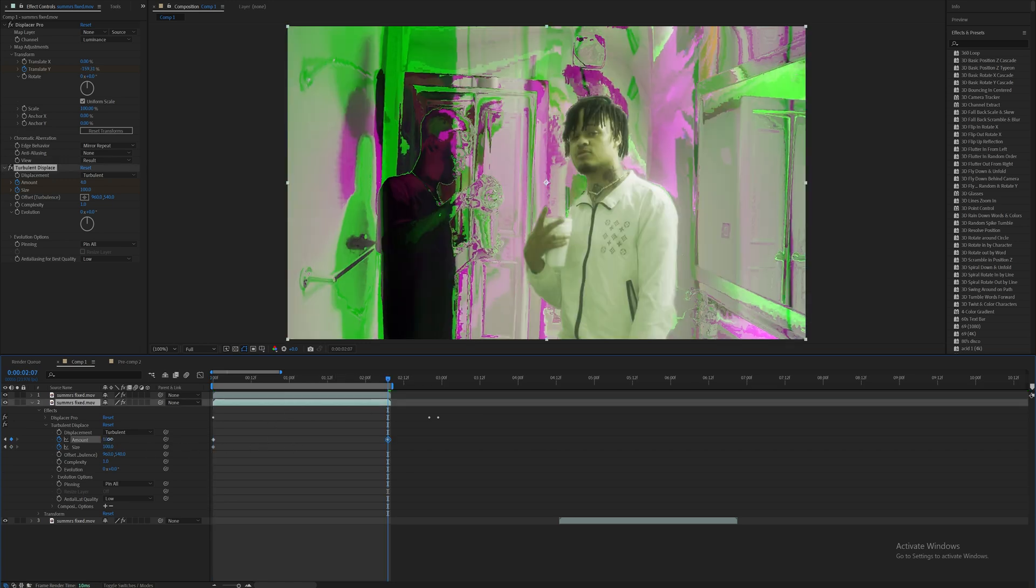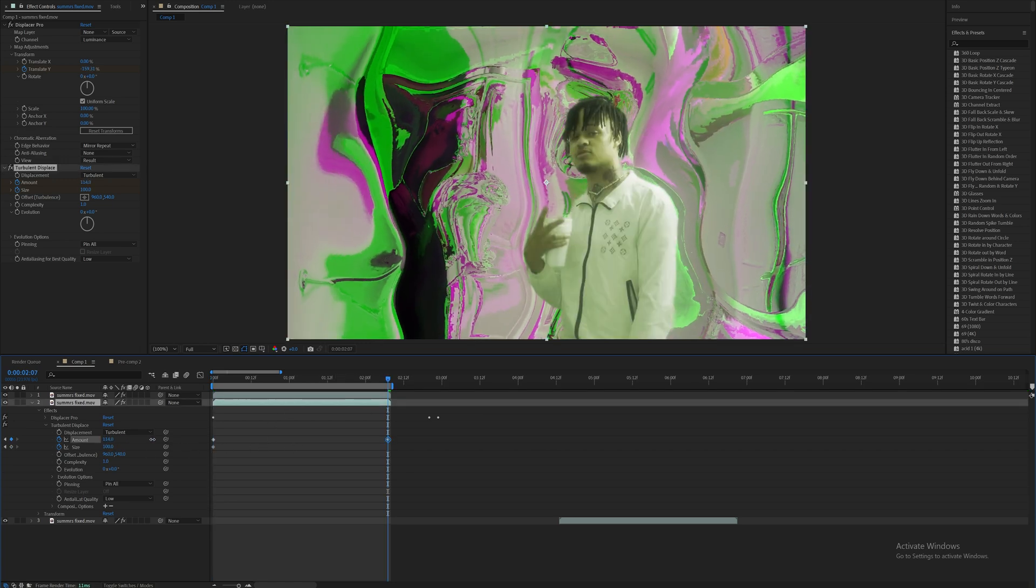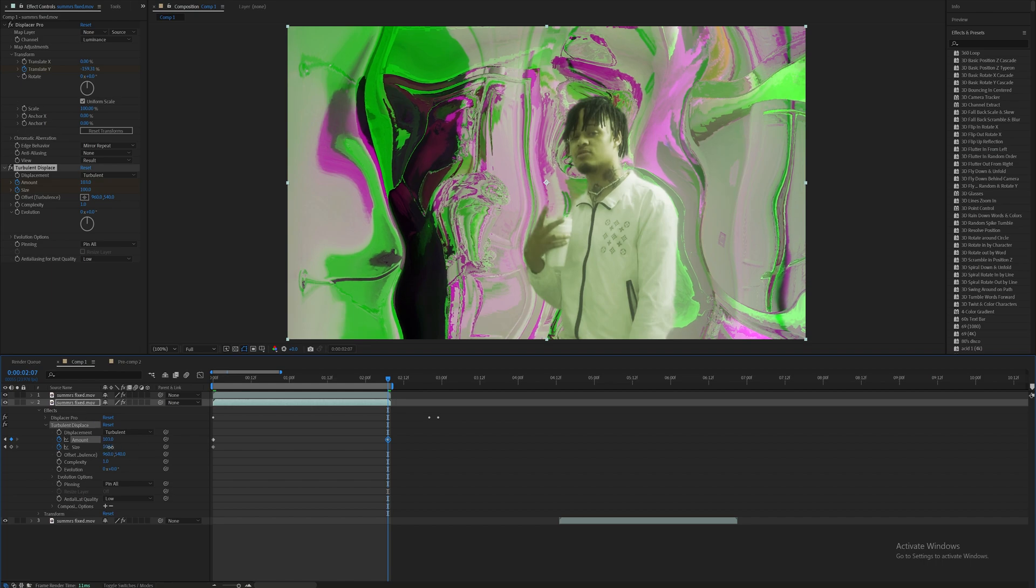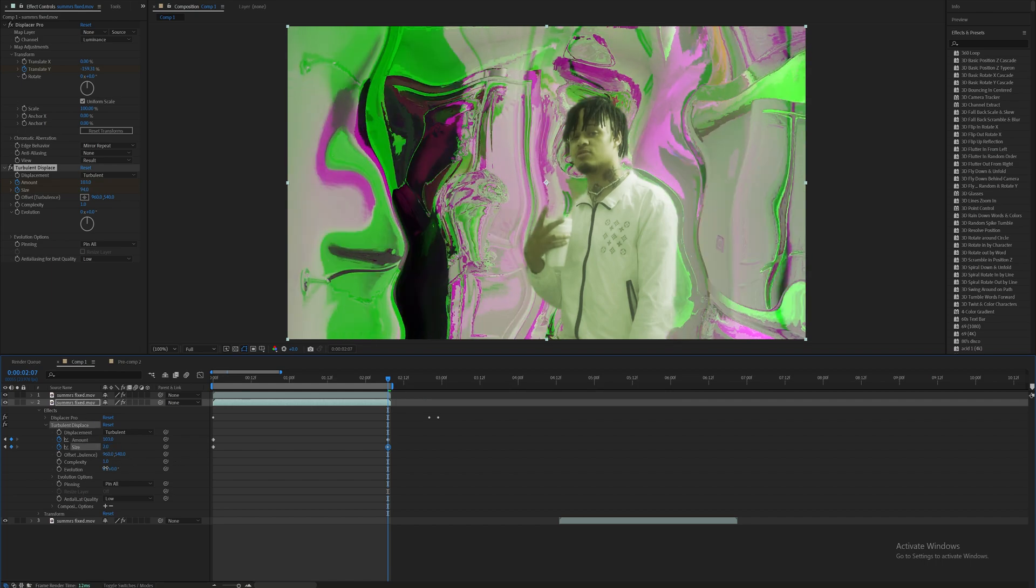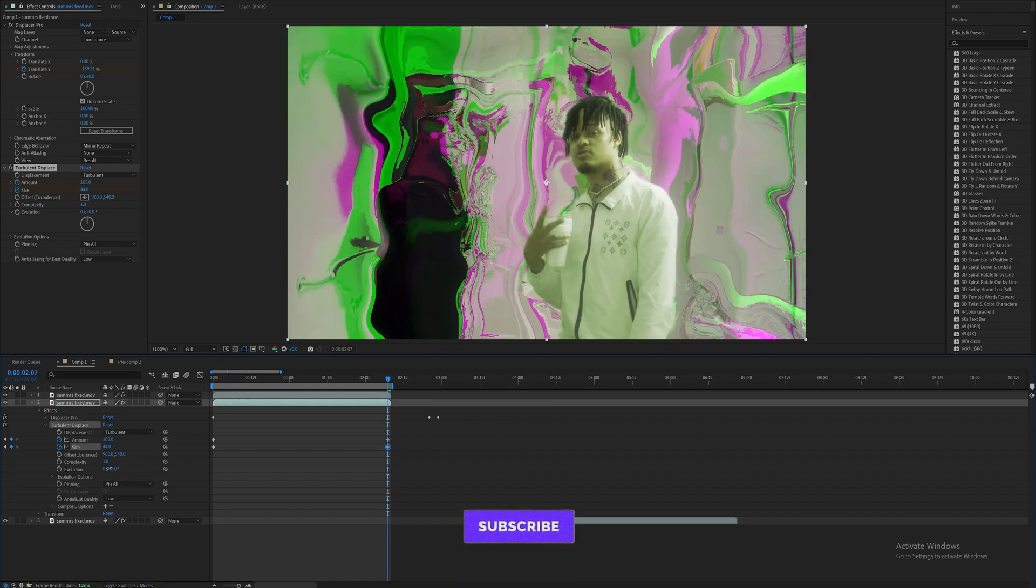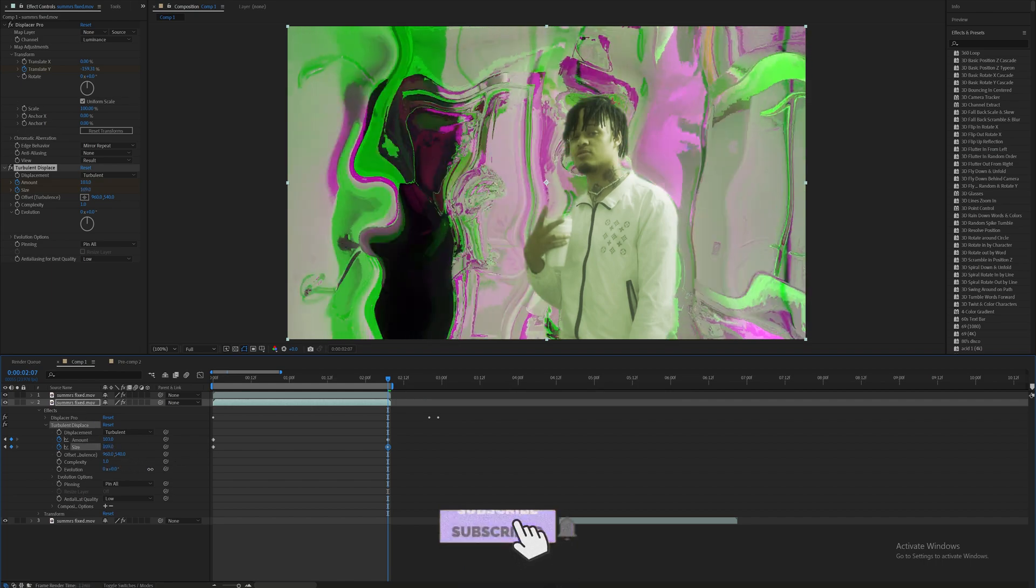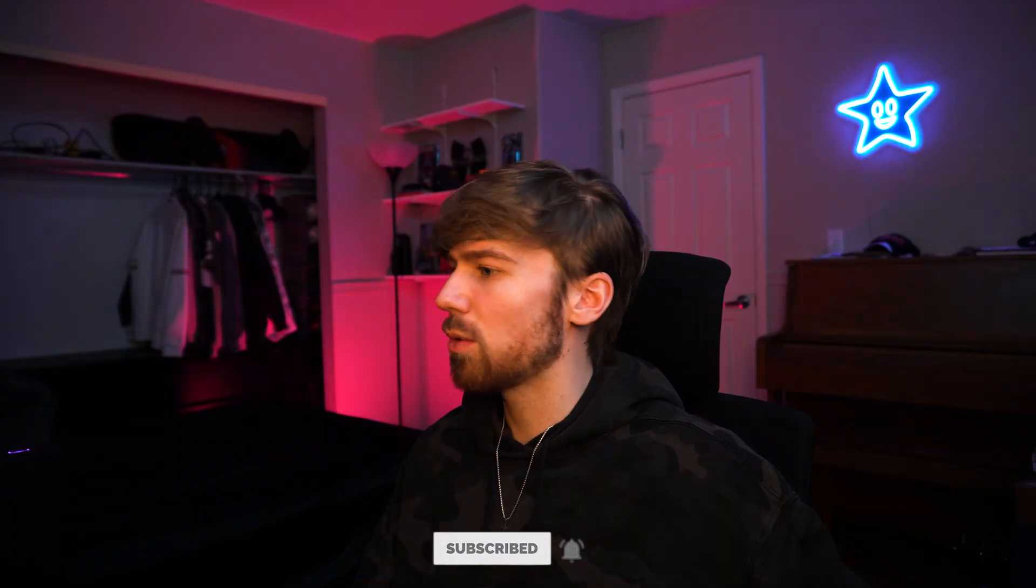Then at the last frame, you know, we can do this however we want to. Basically, if you don't already know, you can just create some crazy looking effects with turbulent displace.